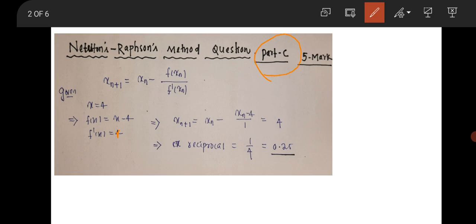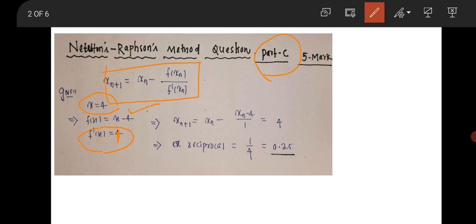The function was given as x equal to 4 and the first iteration was given. The question asked to find the next iteration. You can take the function as x minus 4. If you take the first derivative of this function, it becomes 1. Then you use the formula: x_(n+1) = x_n minus f(x_n) divided by the first derivative of the function at x = x_n.